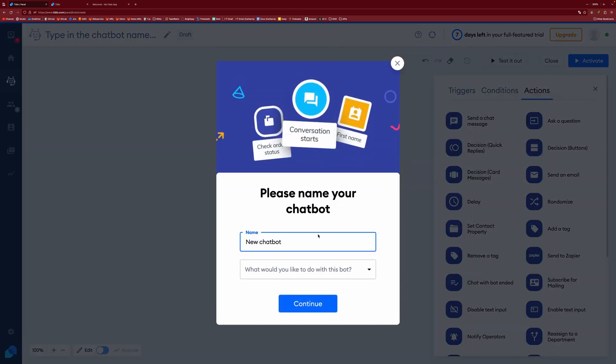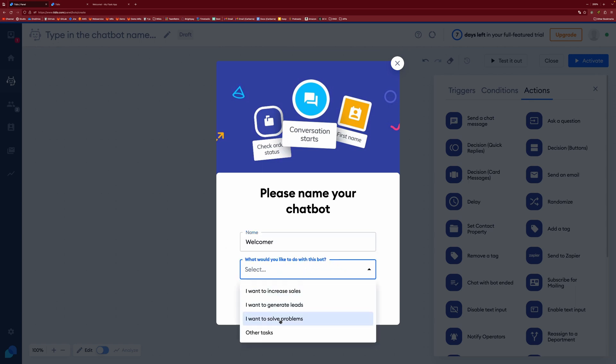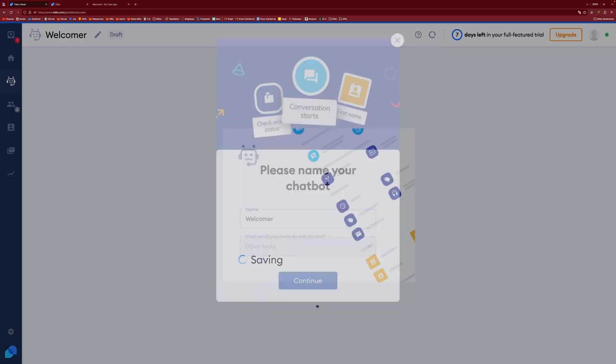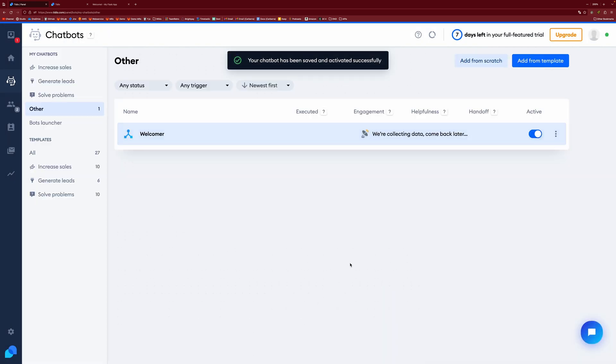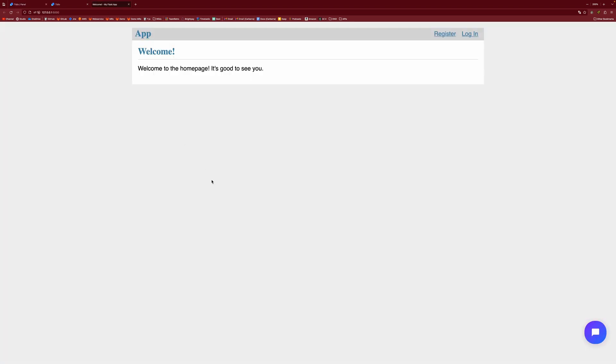And then if you activate it, then it will actually go live on your website. So we have a new chatbot and we can call it welcomer. We're just going to set this to other and hit continue. And if you go to our page and then refresh it,